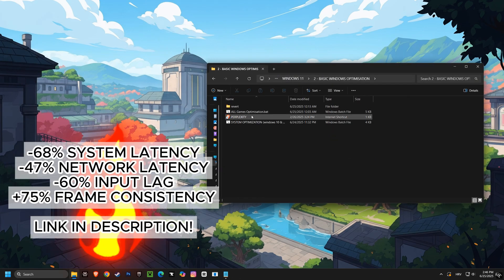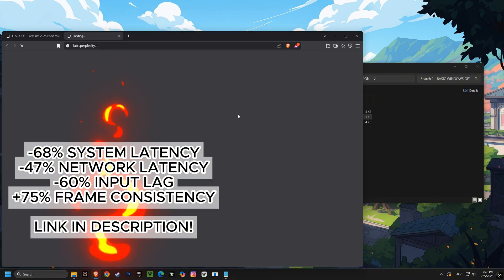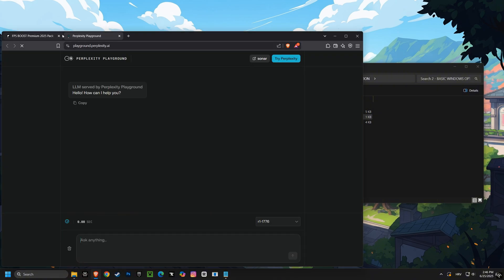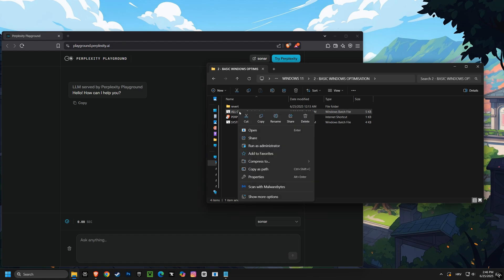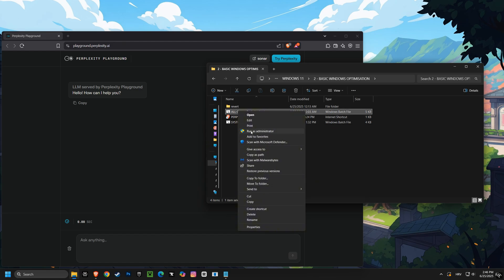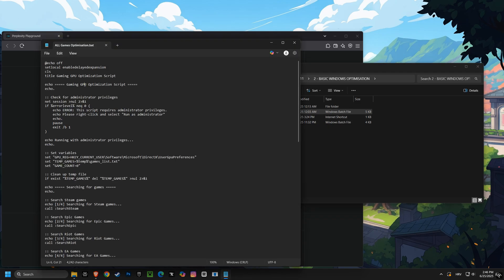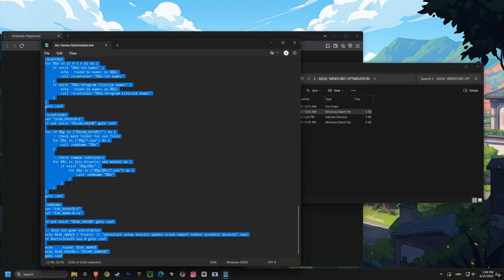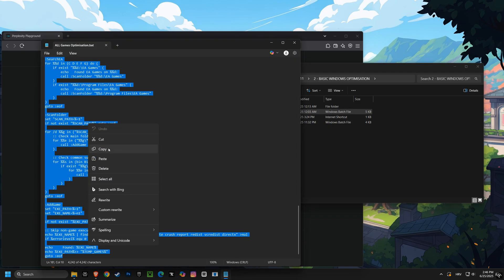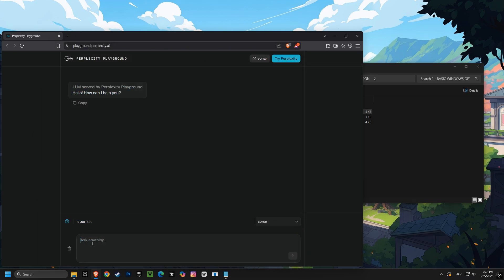And now for the magic, the all games optimization script. This incredible script automatically finds your games on platforms like Steam and Epic Games and sets them to use your dedicated graphics card for maximum performance. This means your games will always run on your powerful gaming GPU, giving you smoother frame rates and a competitive edge.